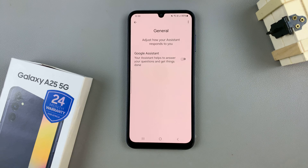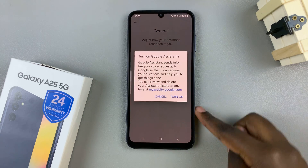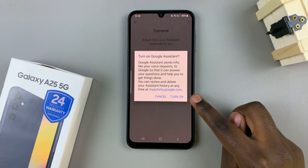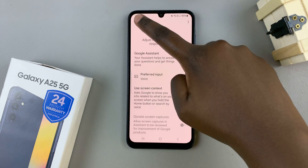To turn it on, just tap on the toggle next to it and then confirm your decision to turn it on.